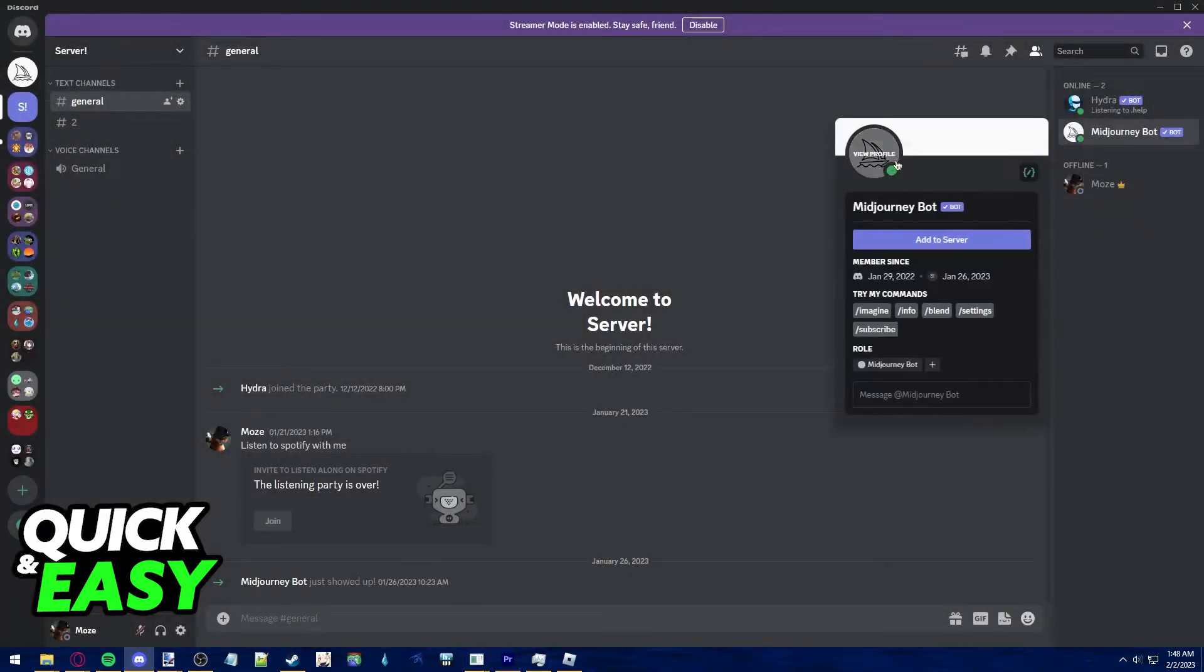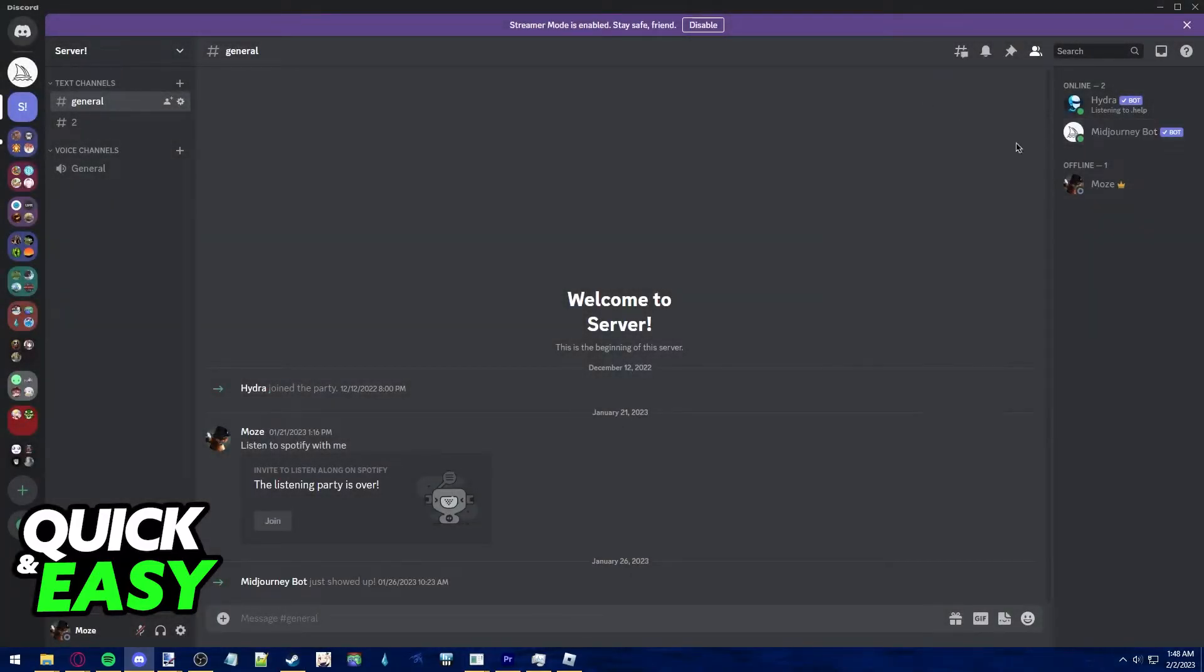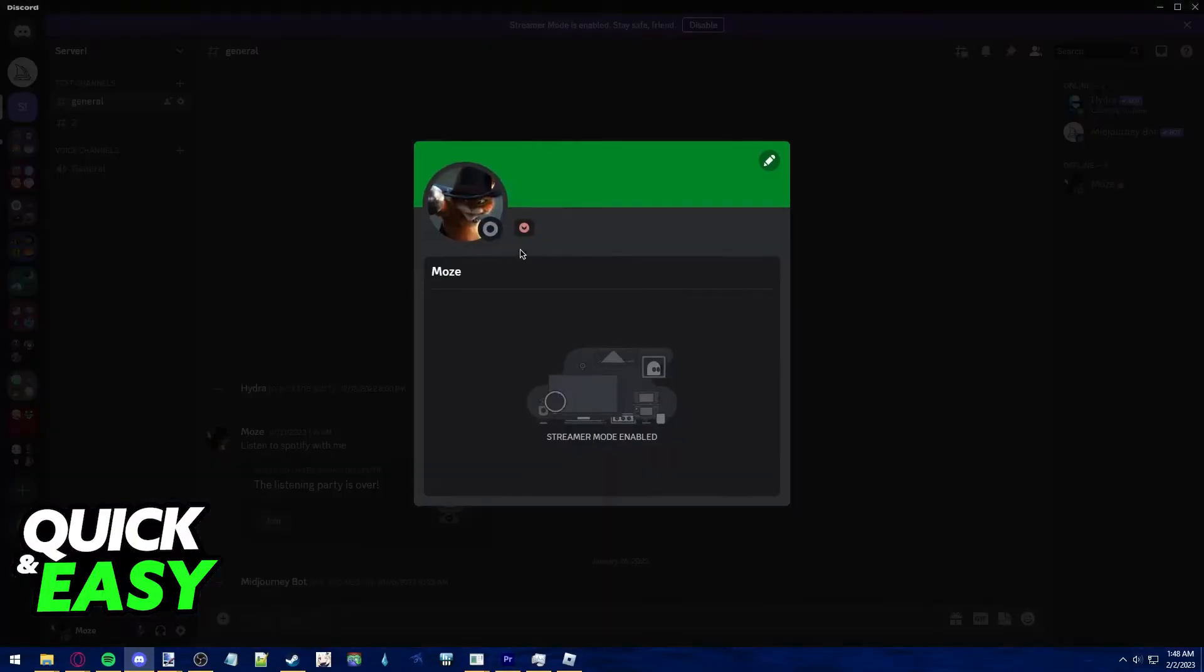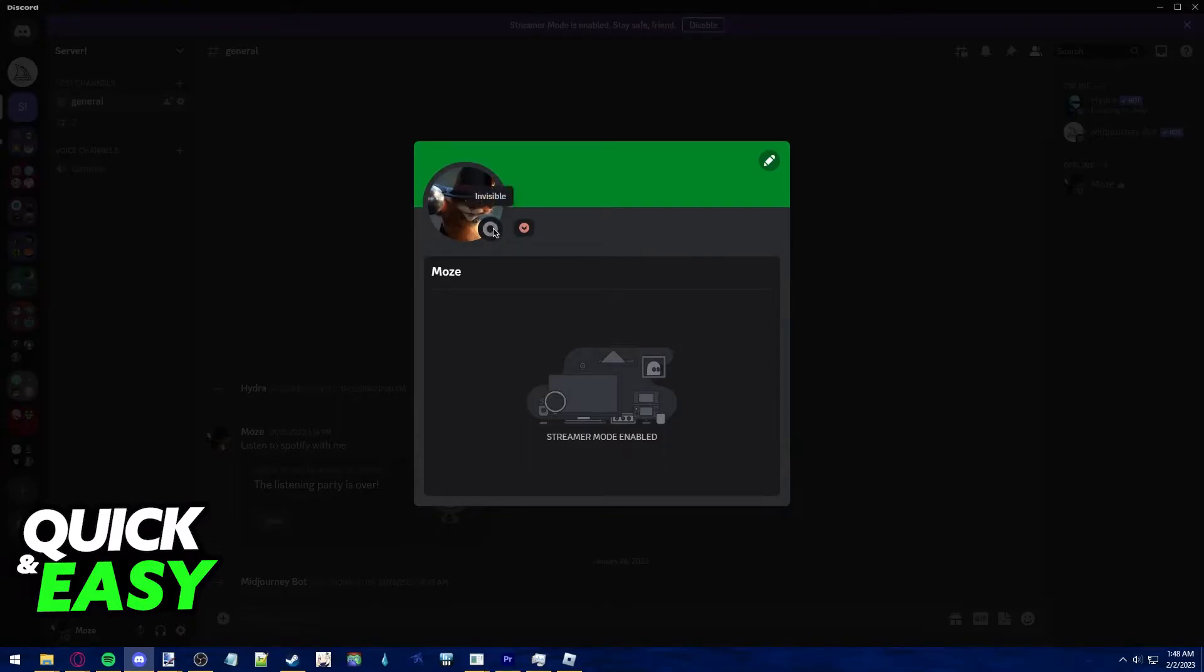You can even do this on a mini preview. And when you hover over someone that is invisible, it will always display this grayed out icon with the invisible tag.